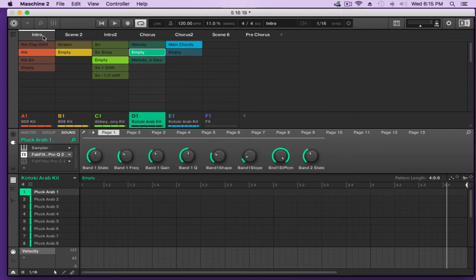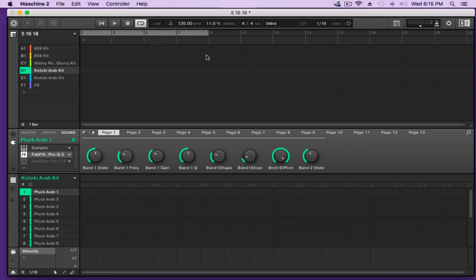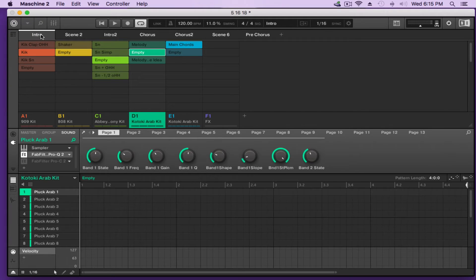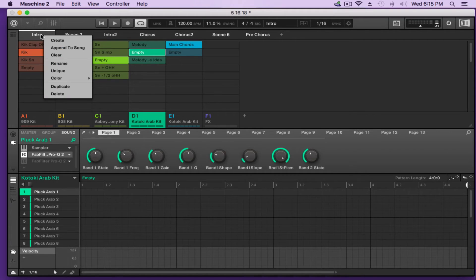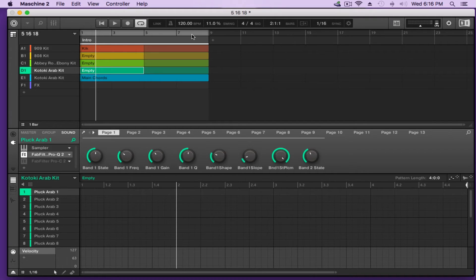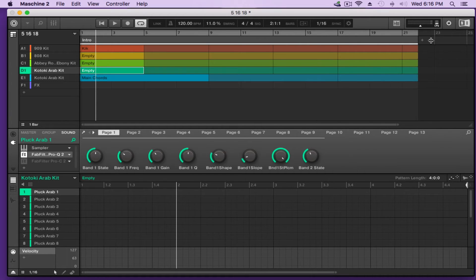I've created these scenes in the ideas view and now I want to turn them into a song in the arrangement view. Hitting the arrangement icon on the side, you can see the arrangement is empty. Going back into the ideas view, go to 'Intro' and control-click on the name — if you're on a Mac; on PC it might be alt, don't quote me. Select 'Append to Song' and you can see it's been added to the arrangement. You can also make it longer by holding your mouse at the end and stretching it out.